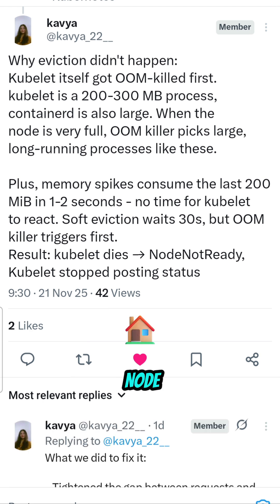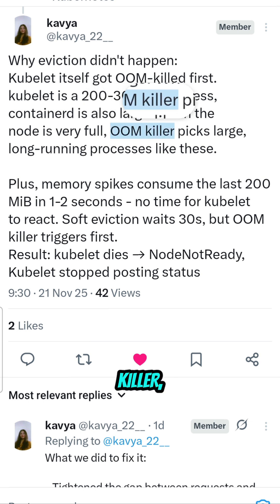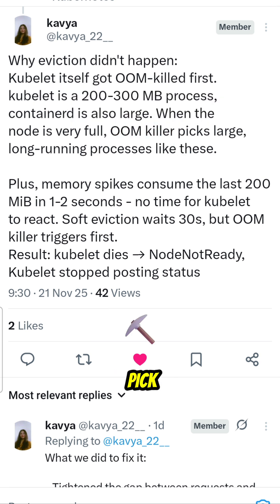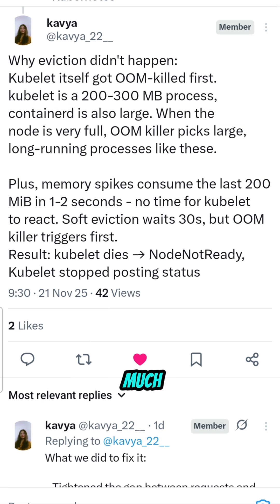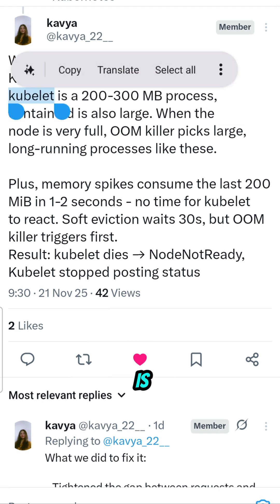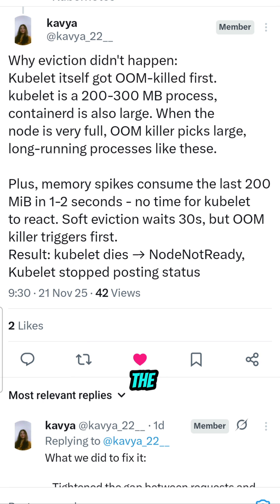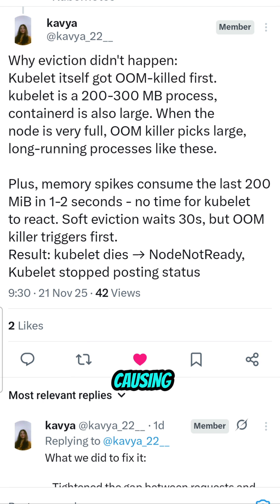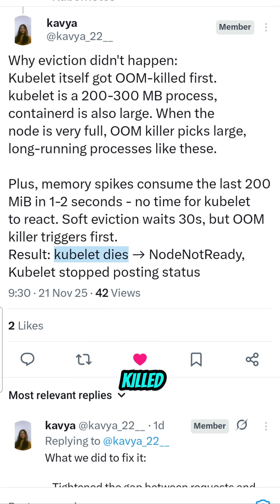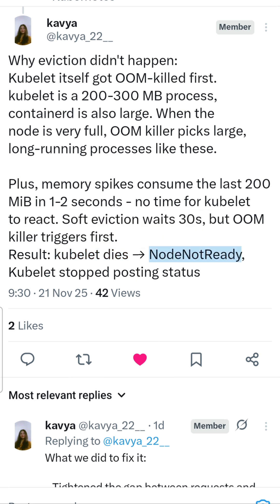Why did kubelet get killed? When there is a node-level memory issue, the Linux kernel has its own out-of-memory (OOM) killer. It picks the process that has been running for a long time — in this case, kubelet. Since system memory dropped below 100 MB, the OOM killer picked kubelet as the process causing trouble and killed it.